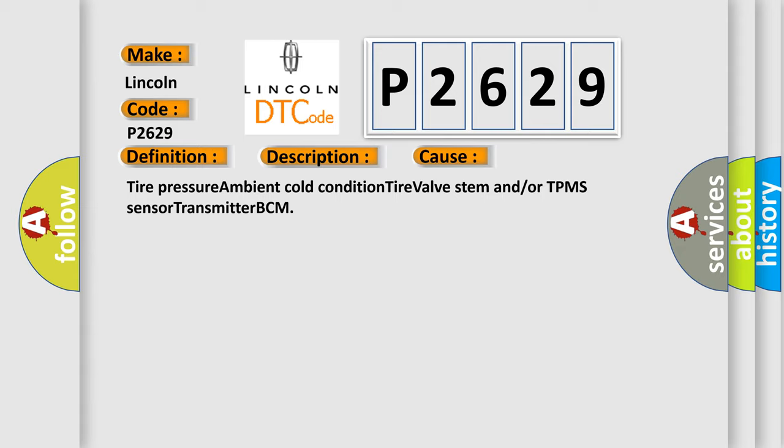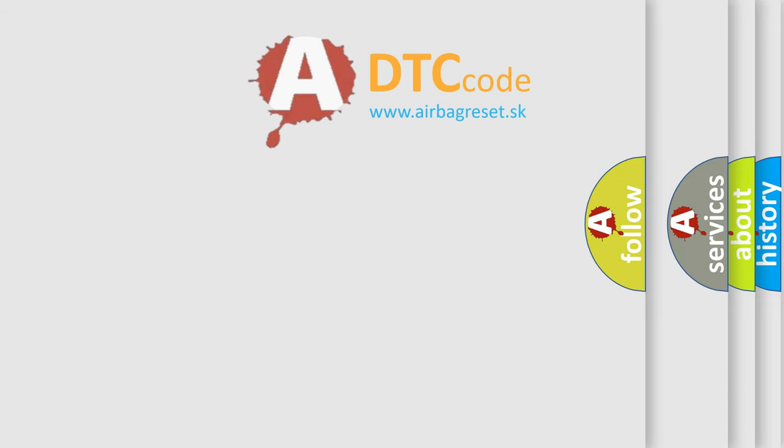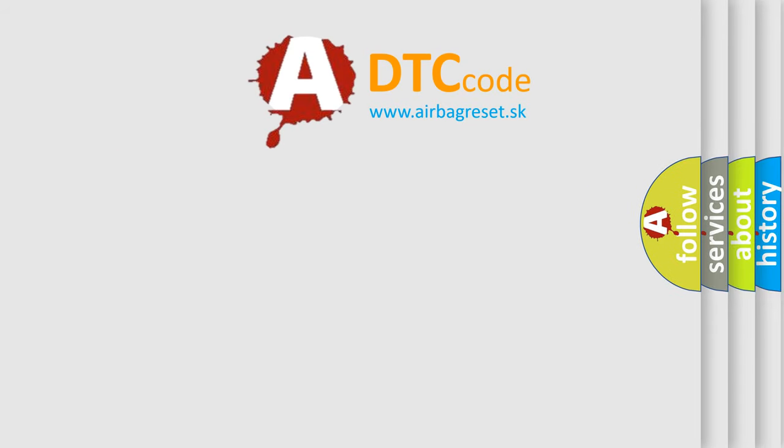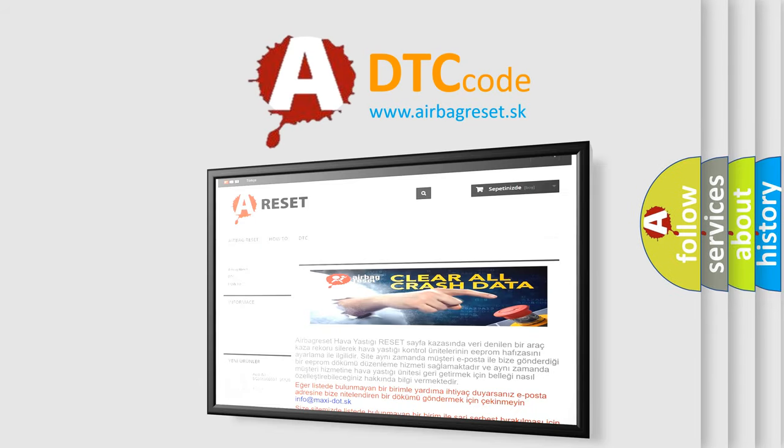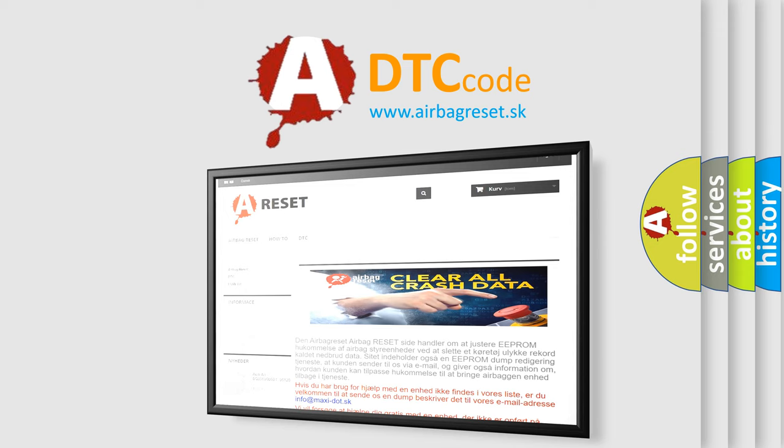The Airbag Reset website aims to provide information in 52 languages. Thank you for your attention and stay tuned for the next video.